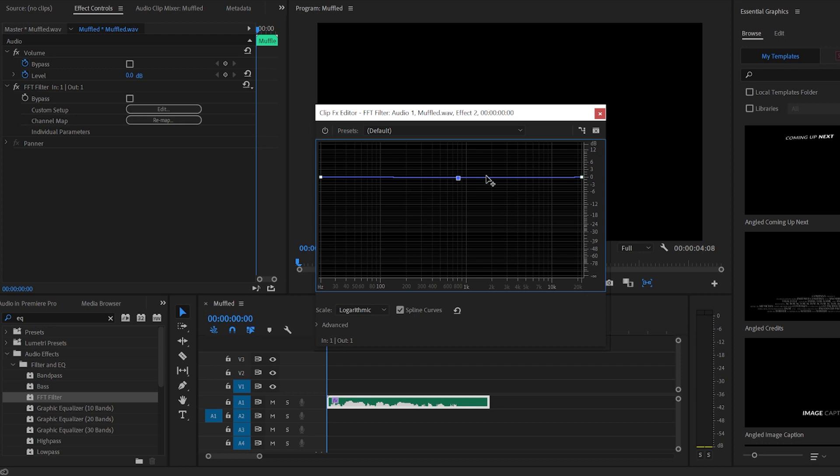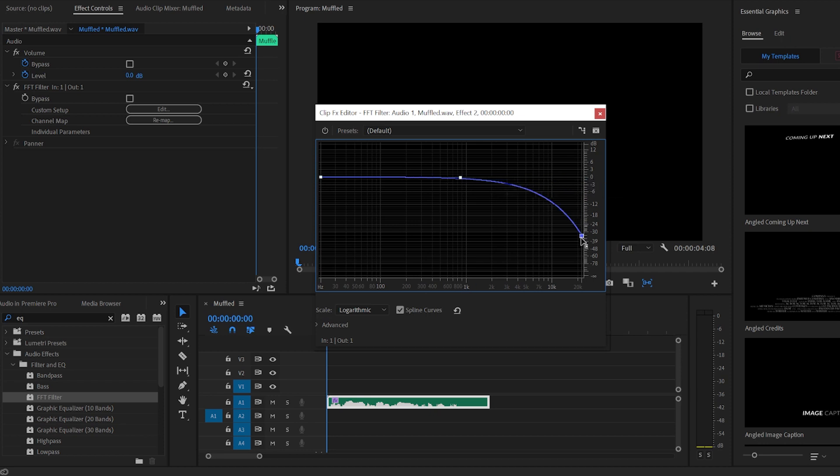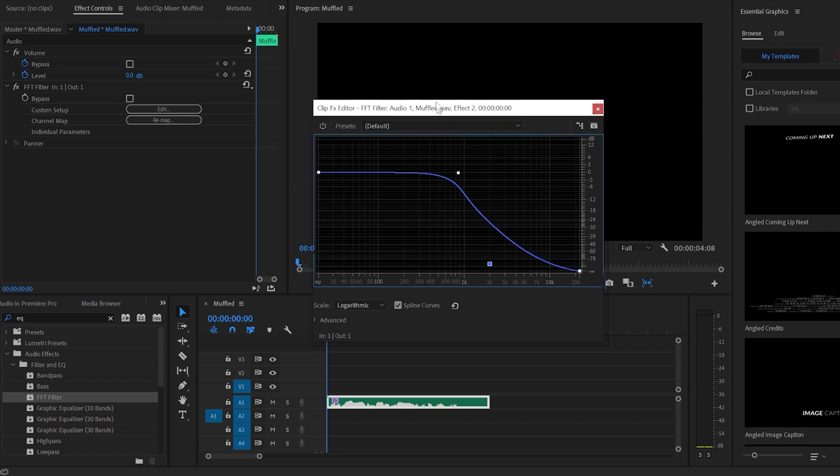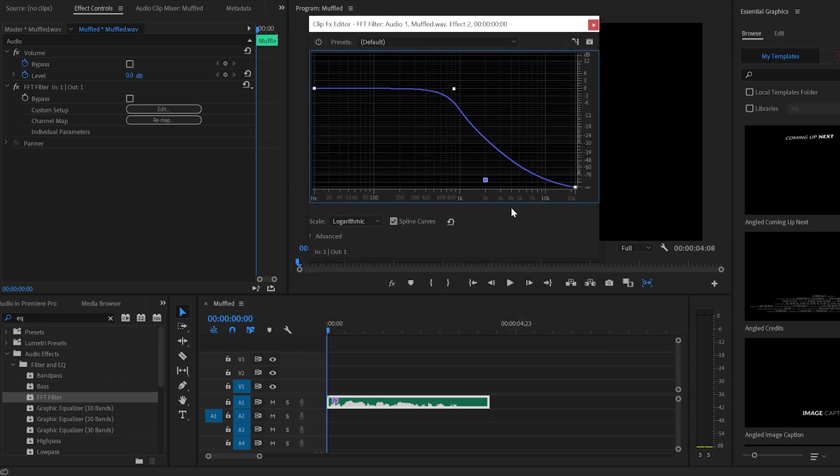I like to create one dot right here at around one kilohertz, and then this one I would drag it down all the way. Create another dot and drag it down a bit as well. The more you drag it, the more muffled it will become.